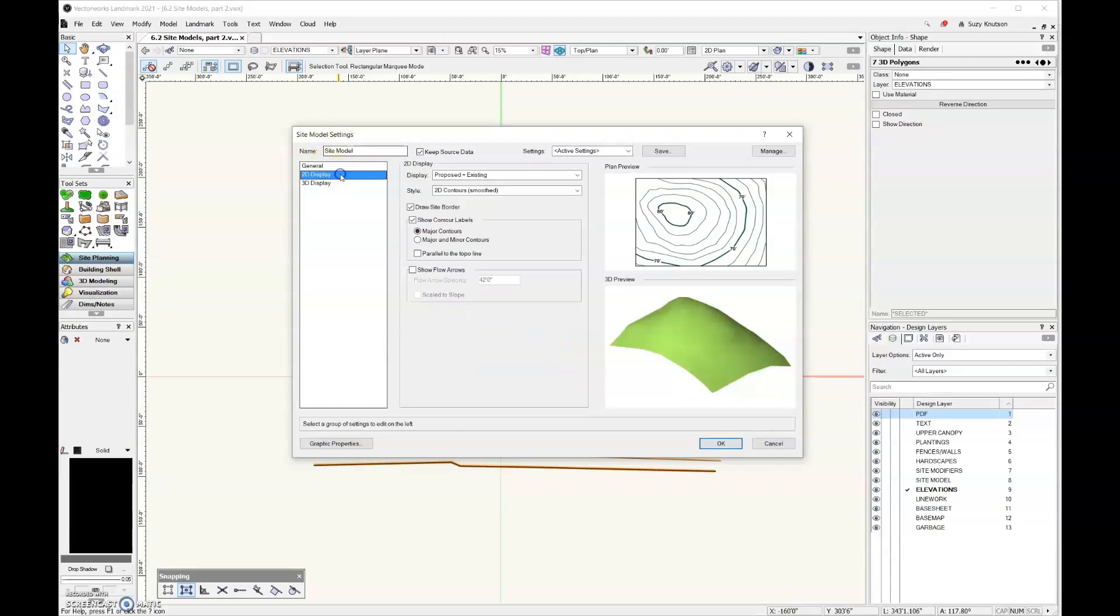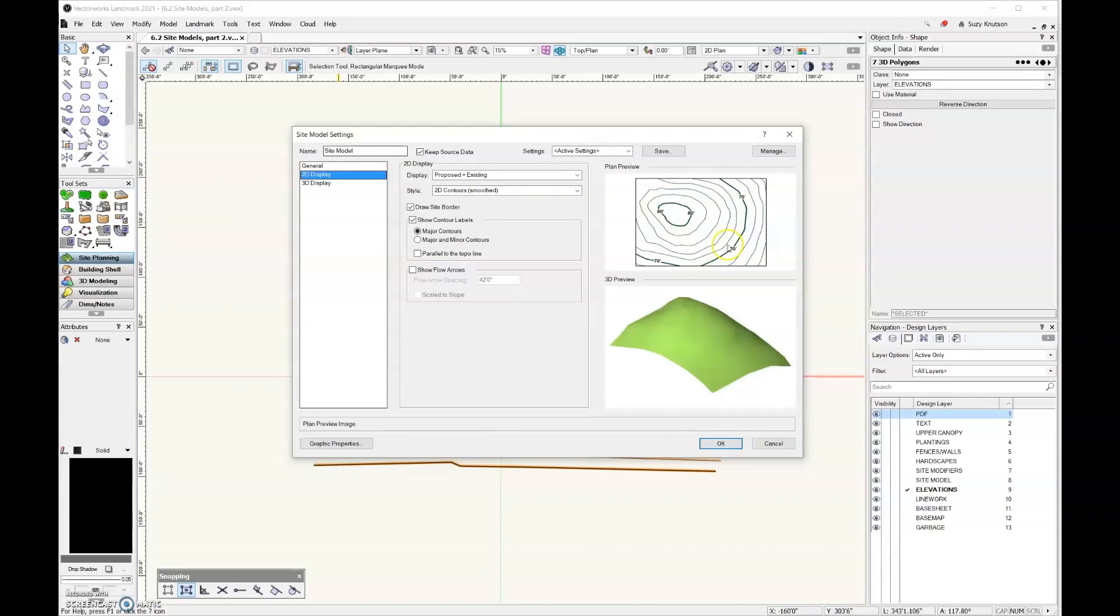Next, let's look at the 2D display. 2D display and 3D display are different in that for 2D display, you can display both the proposed and the existing at the same time. The existing is always going to show up as green topo lines. But then when you add modifiers that have adjusted the grade, those topo lines for proposed are going to show up as a blue line. We'll look at that as both proposed and existing.